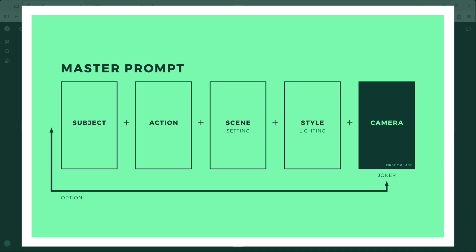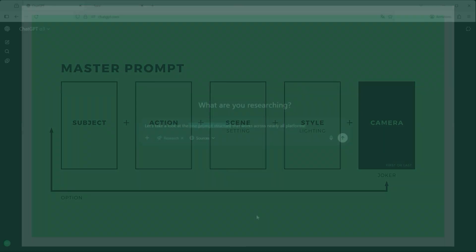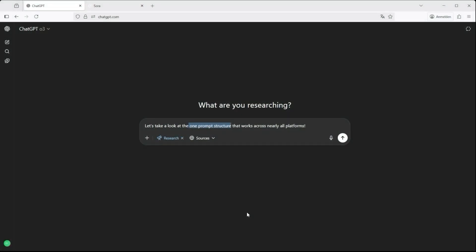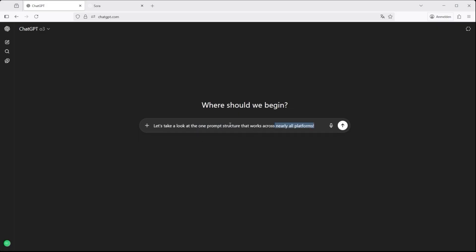The last one — camera — is a category of its own. You could call it the joker of the prompt. In my tests I switch its position quite often: about 70% of the time I place it right at the beginning, the other 30% it comes last. And as you'll see in the next examples, that placement can absolutely make a difference — or sometimes none at all.